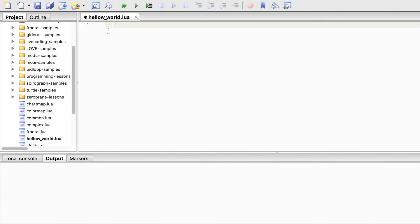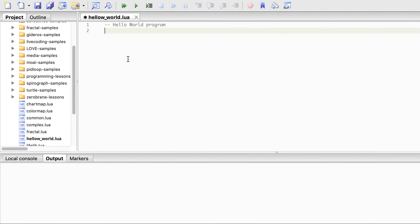You can add a comment here. This is the way to comment in Lua. We will later see what are the different ways of commenting. This is a single line comment. Then we will write the print statement.